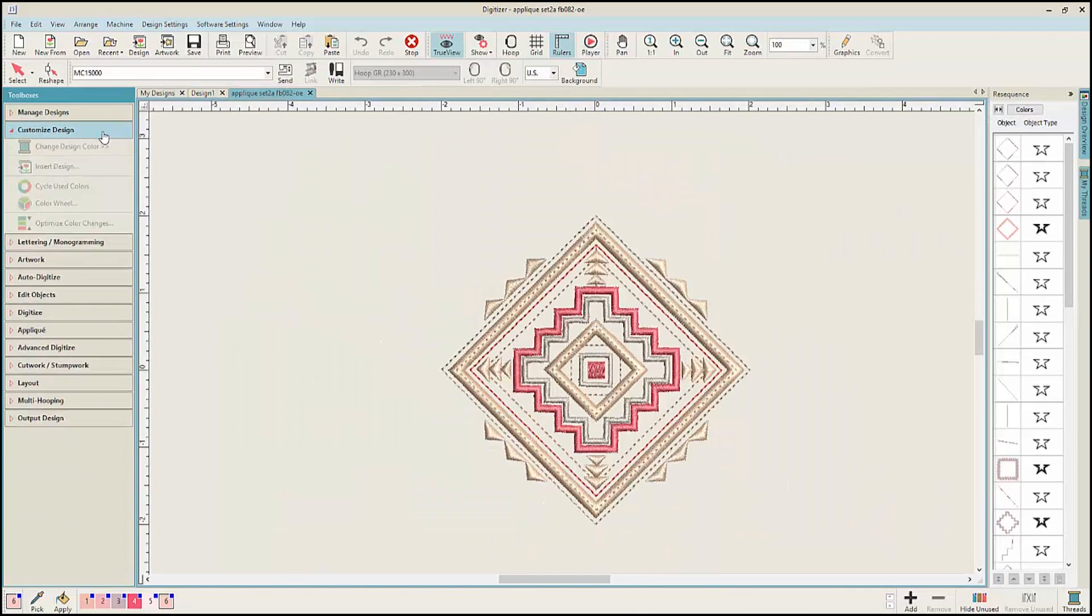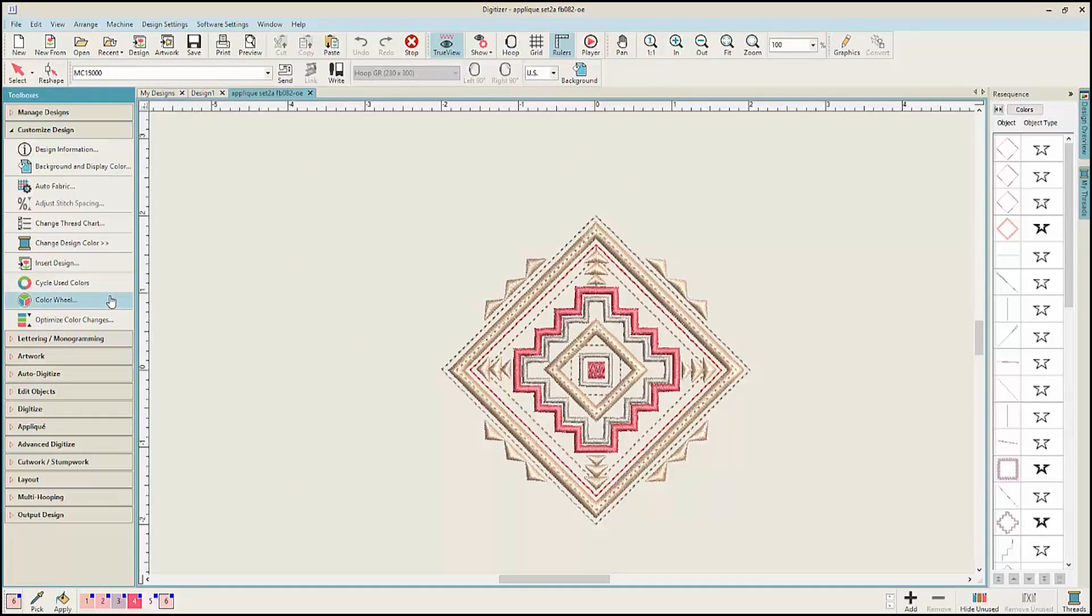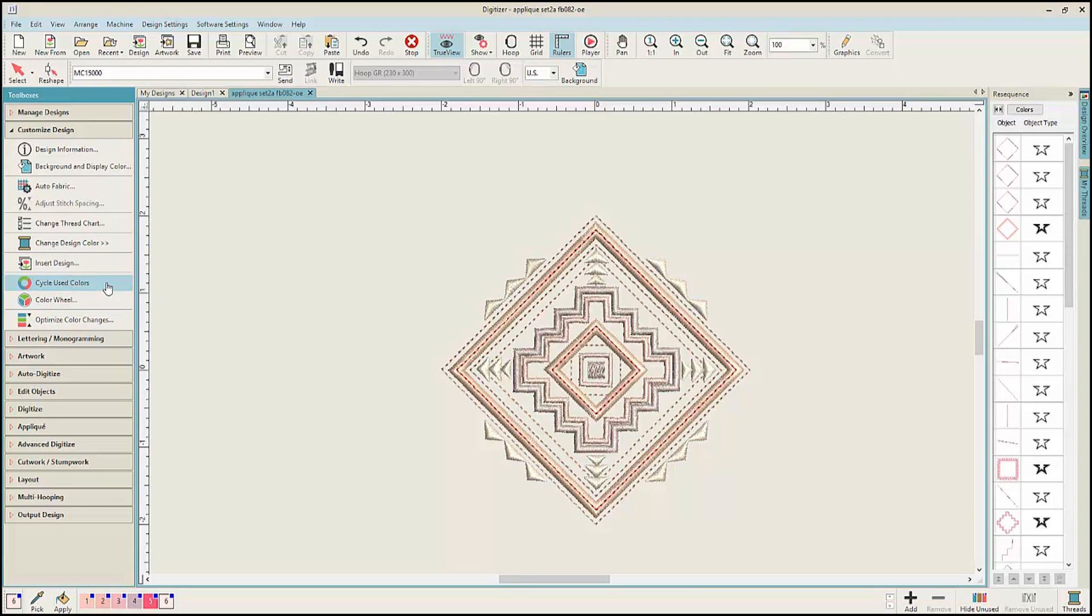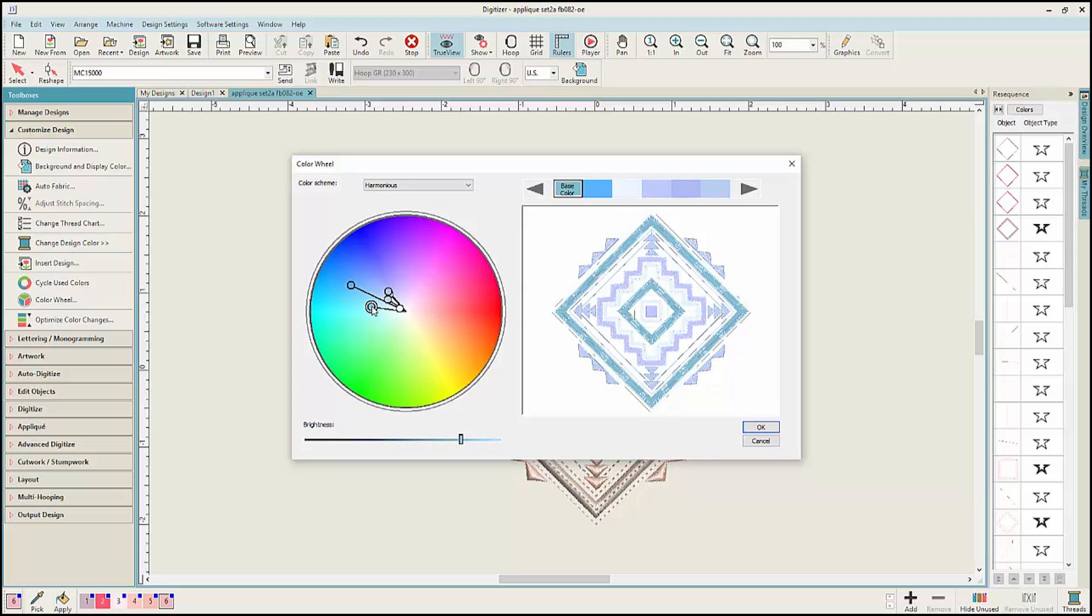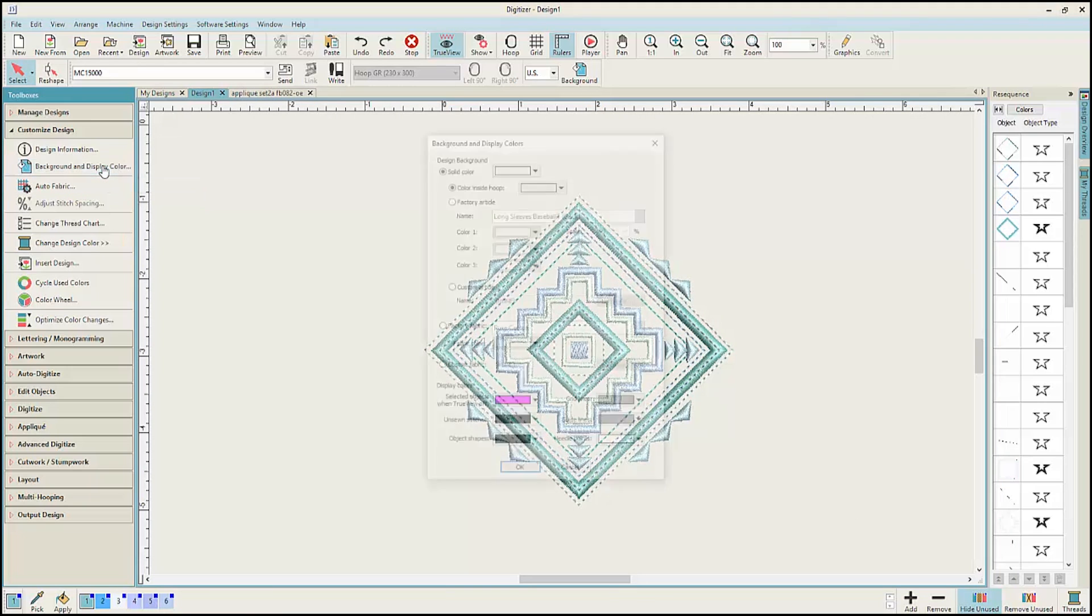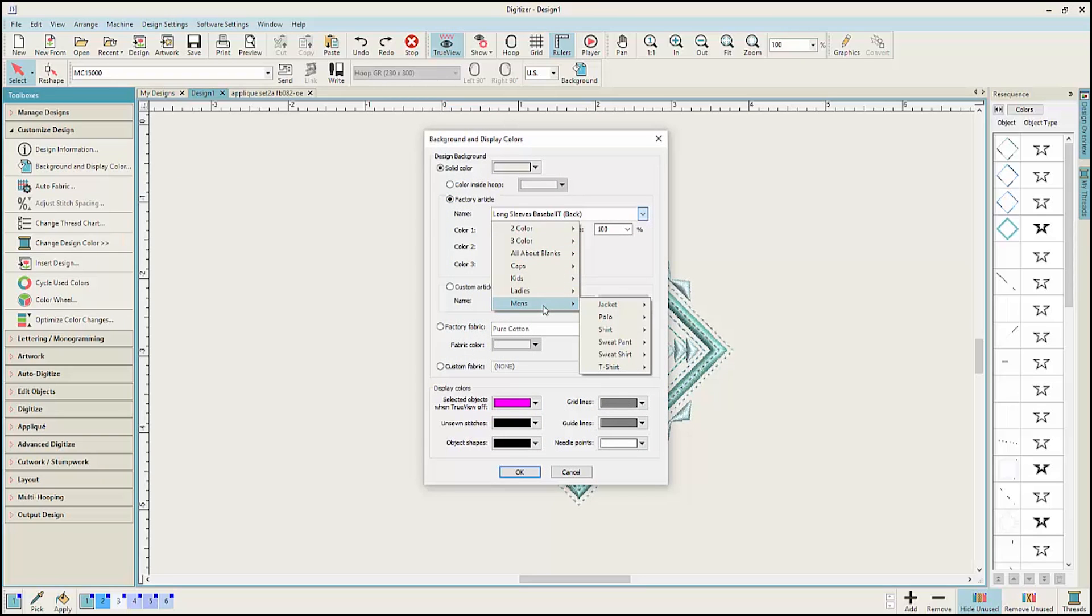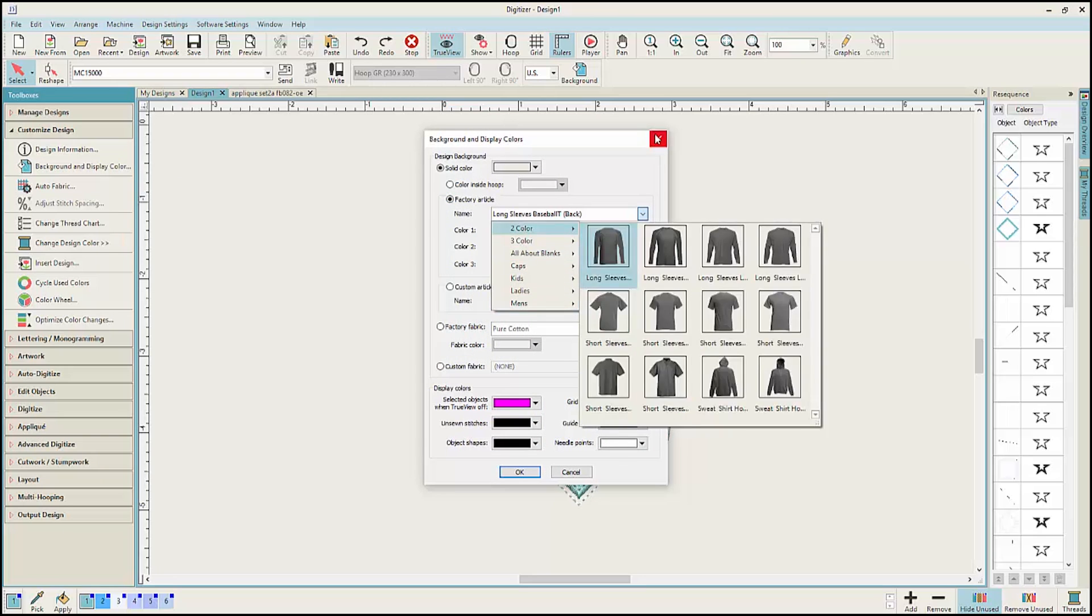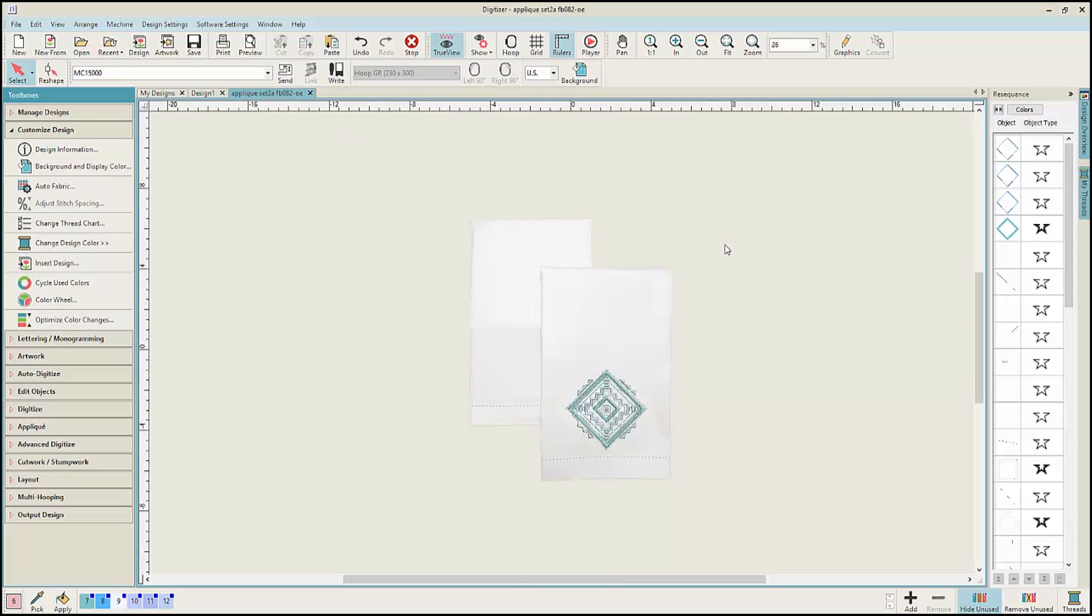The Customize Design Toolbox offers many options for editing and customizing your design. We have new color options such as Cycle used color and a brand new color wheel to completely change the colors of your design. Select the Background and Display option to view your design on all different styles of shirts, jackets and even blanks.